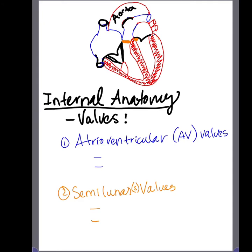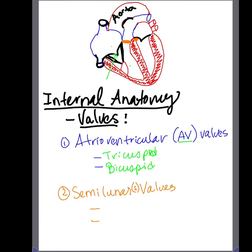Now let's look at the internal anatomy of the heart. We have two types of valves. The first type is the AV valves, or atrioventricular valves, located between the atrium and ventricle. We have the tricuspid valve, located between the right atrium and right ventricle, and then the bicuspid valve, also known as the mitral valve, located between the left atrium and left ventricle.